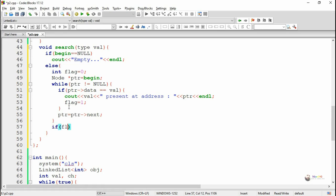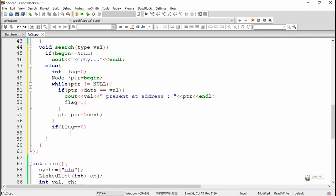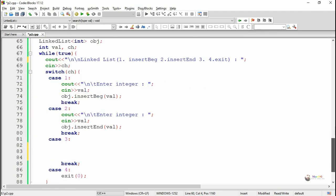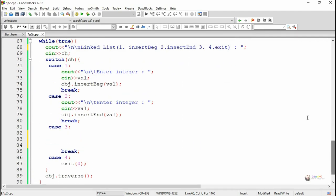Each time PTR moves to the next node, we check whether the data present in PTR equals VAL. If it matches, we display that it is present at that particular address PTR. Once the while loop completes, we check the status of the flag variable. If it still remains as 0, that means the value is not present in any node of the linked list. This is the new search operation we have discussed.